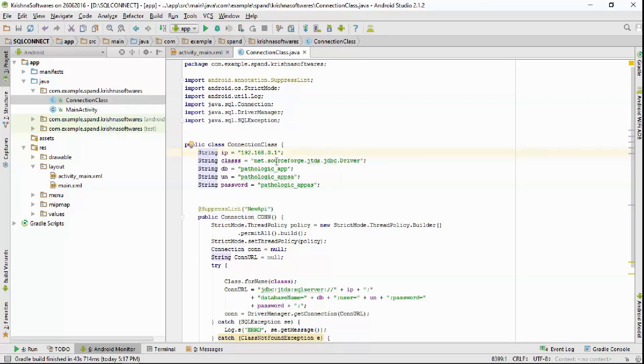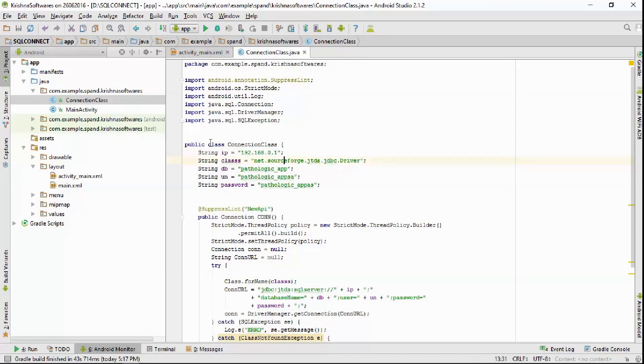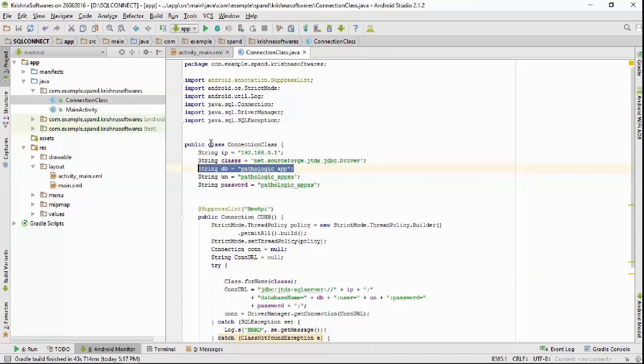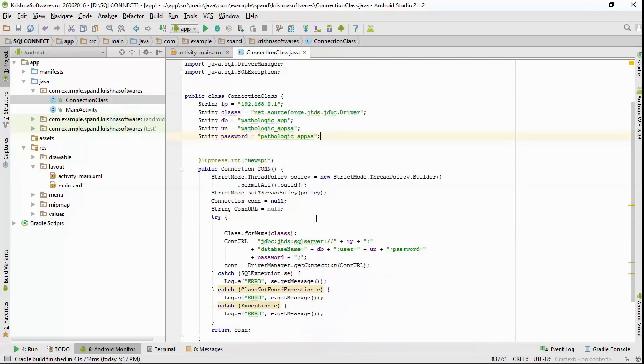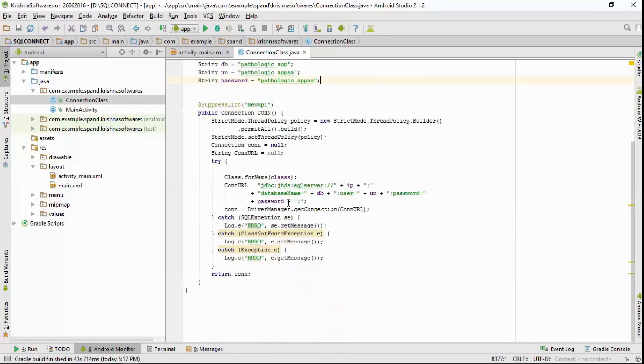Inside the public class named connection class, declare five strings as shown. So the IP address string equals to your server's IP address, keep the classes string the same as given, the database string would be your database name, the username string would be your database username, and the password string would be your database password. Keep all the codes below the same.